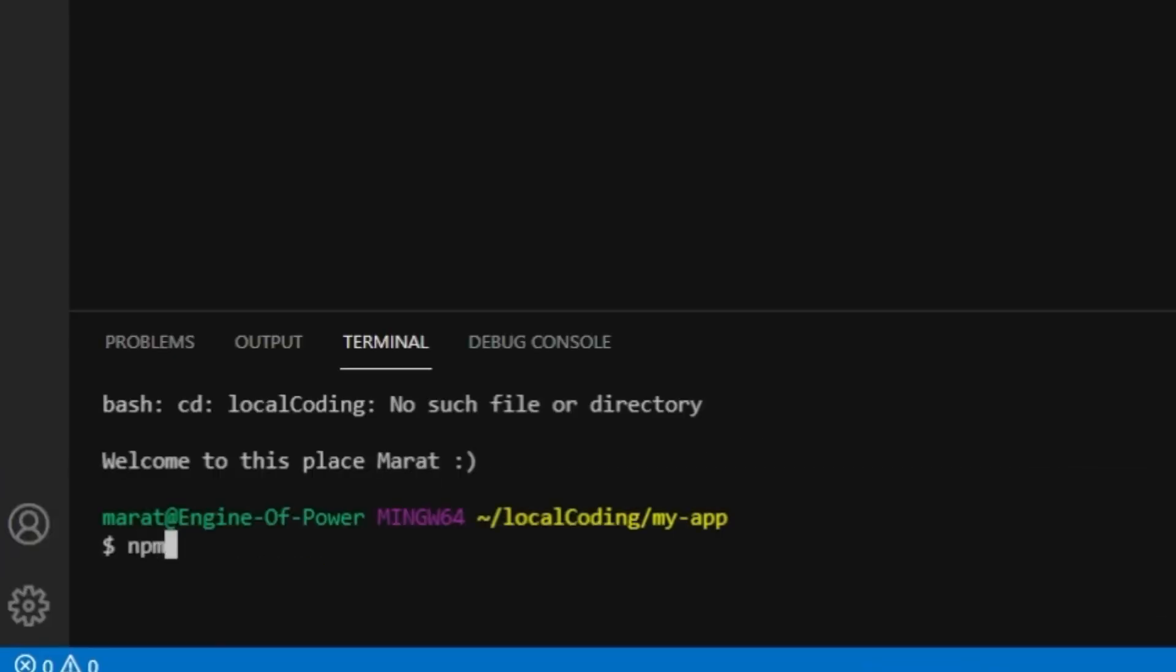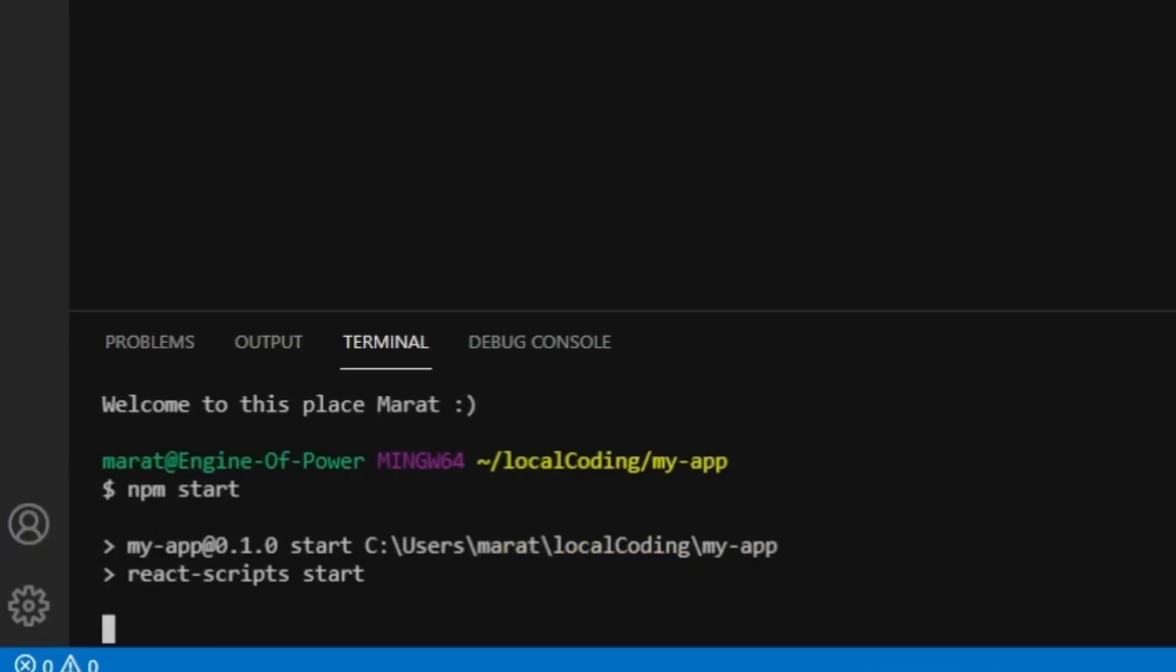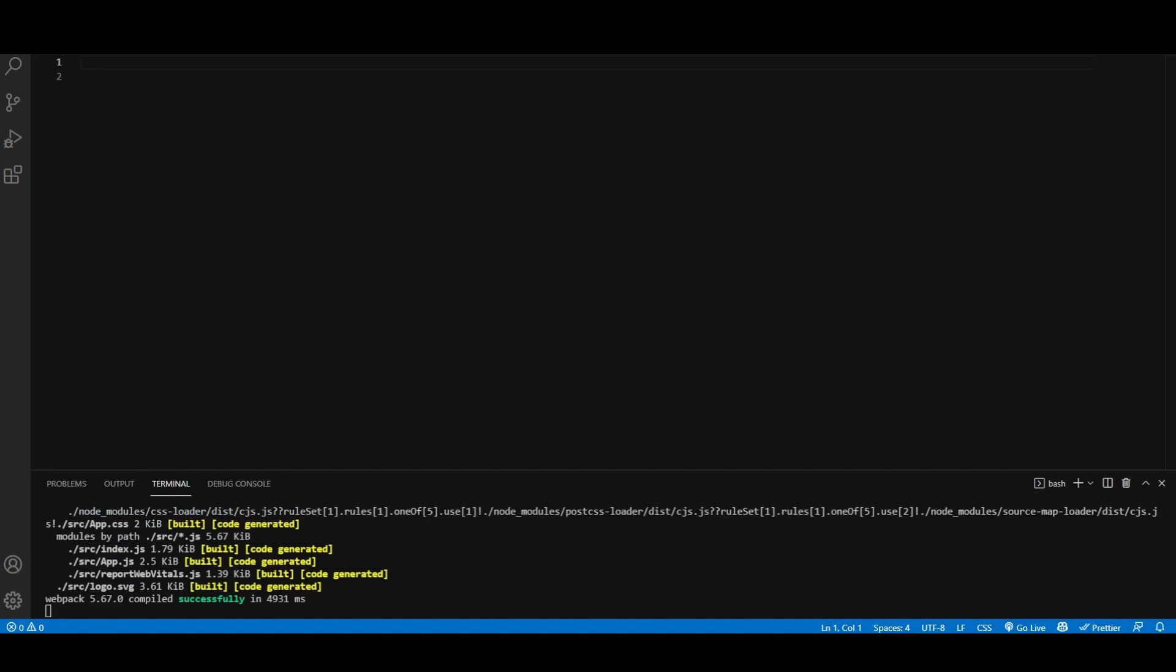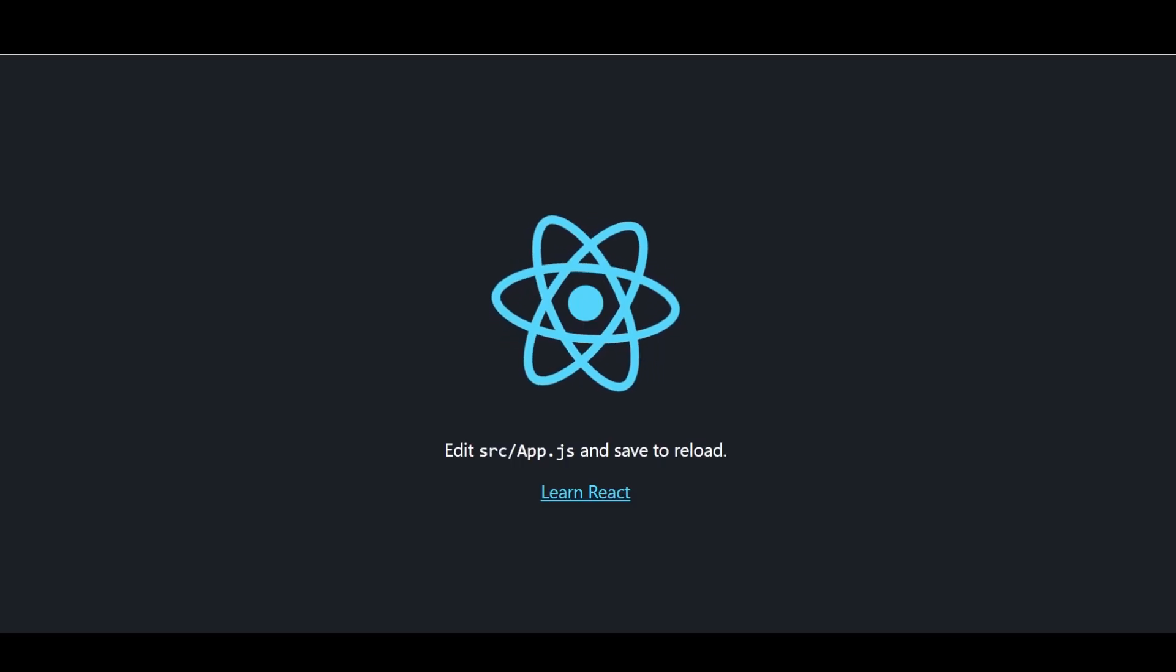Next, let's run the project. Now we have our boilerplate ready for React app.